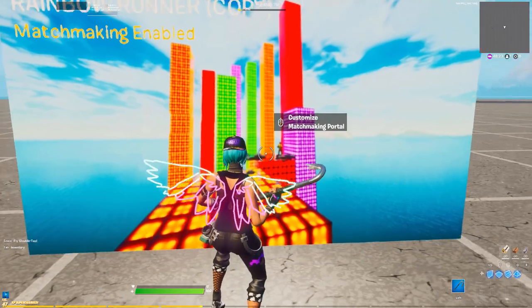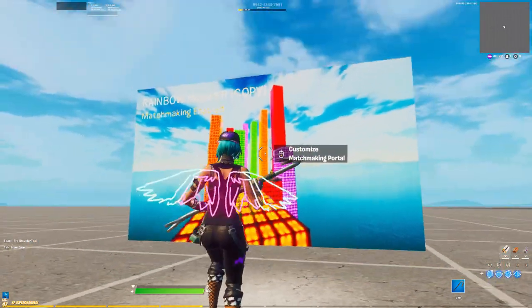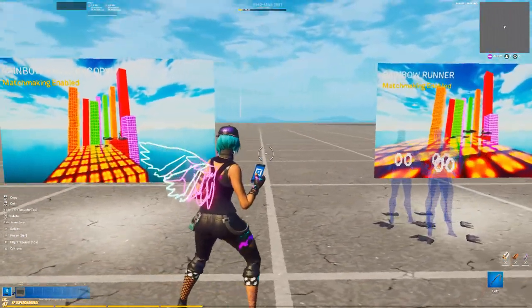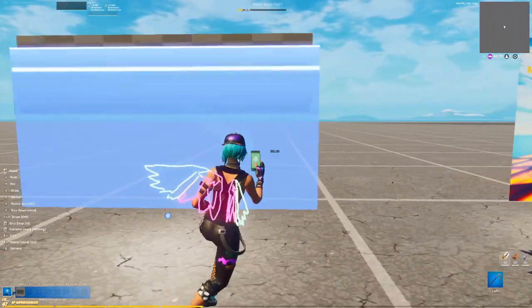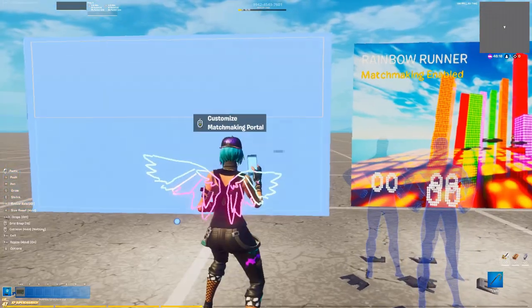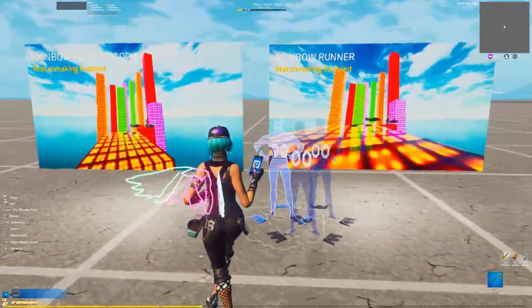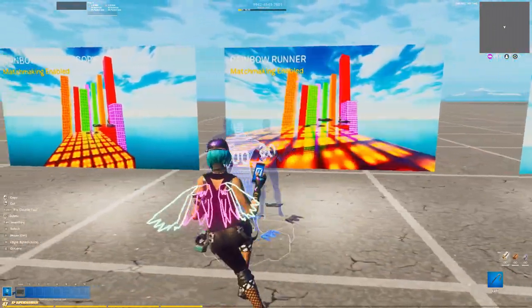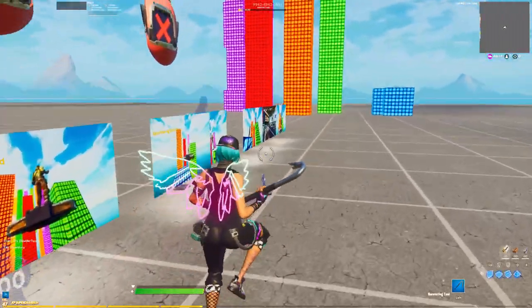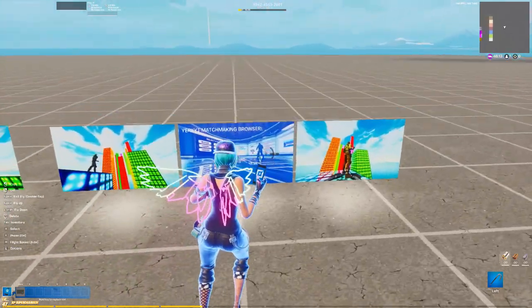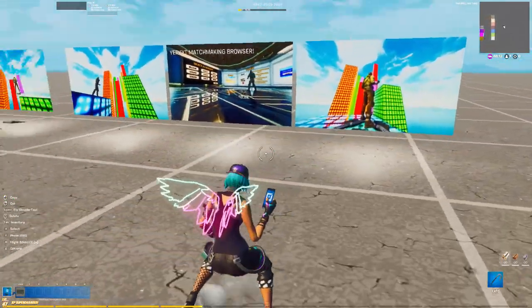One really interesting thing I did find is you can actually change which NPC skin it is — either male or female, or vice versa — by simply retaking the image and republishing. Which I thought was pretty neat.